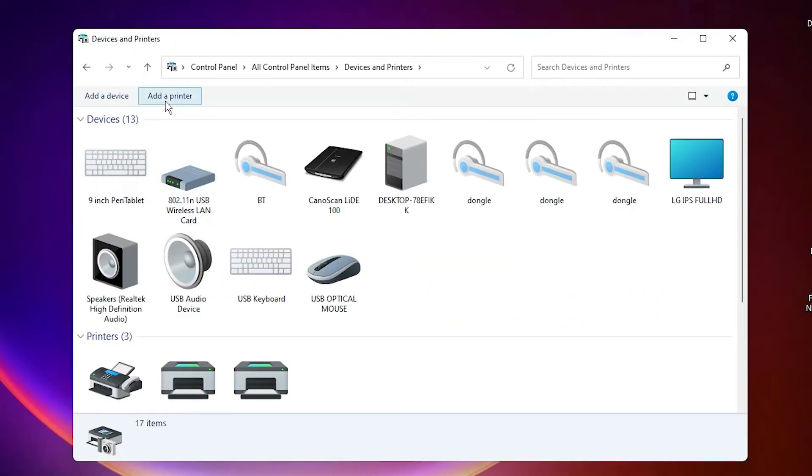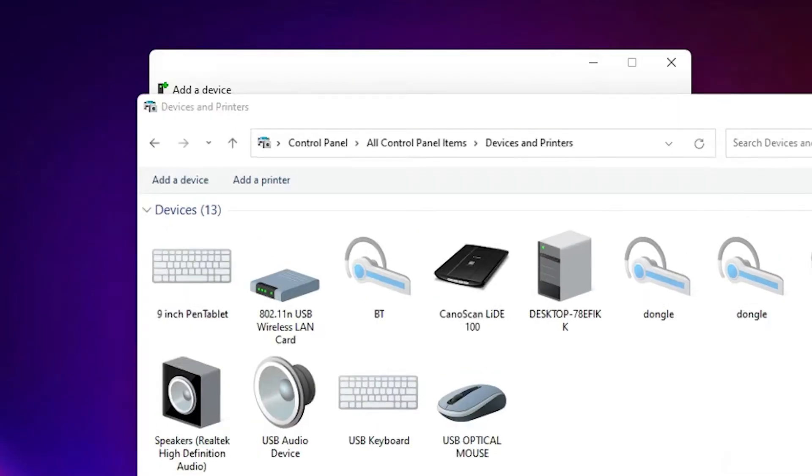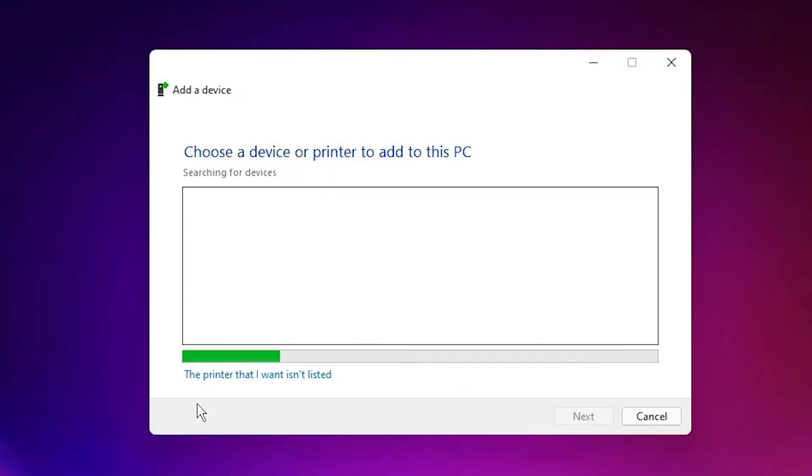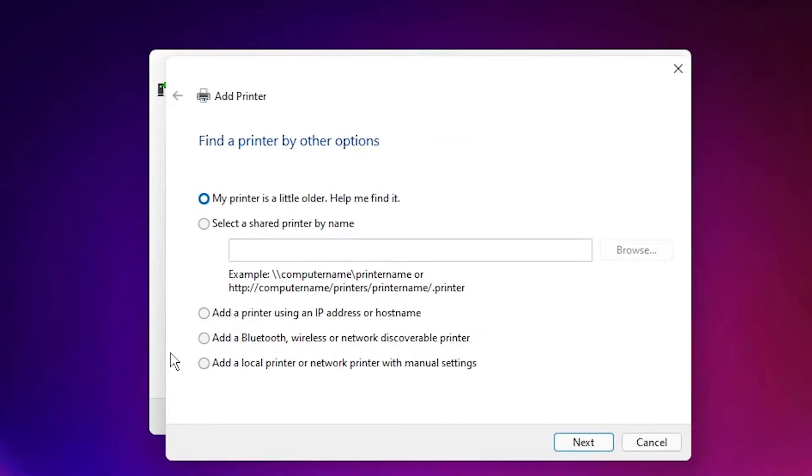Here we find at the top Add a Printer. Click on Add a Printer. Here we find The printer that I want isn't listed. Click on that.